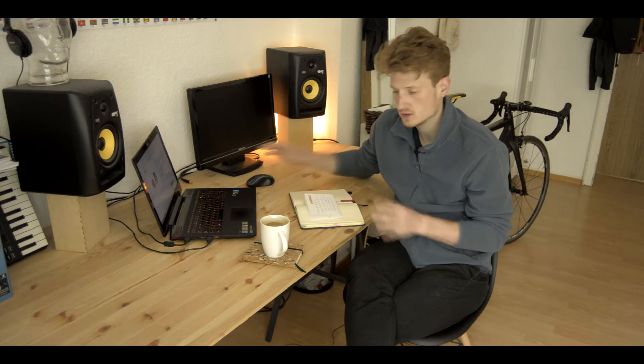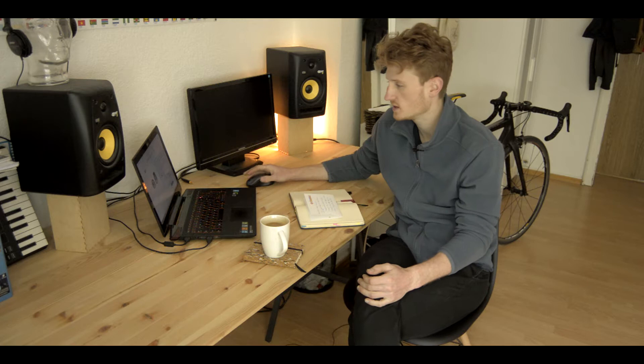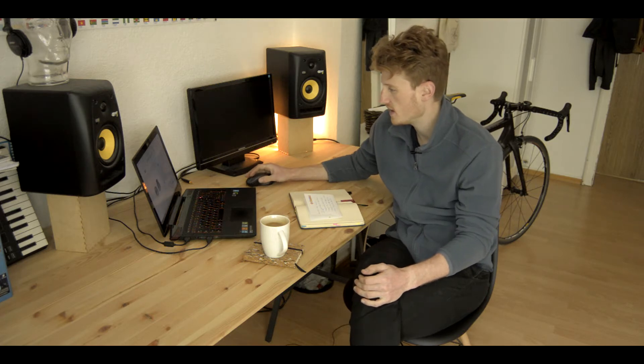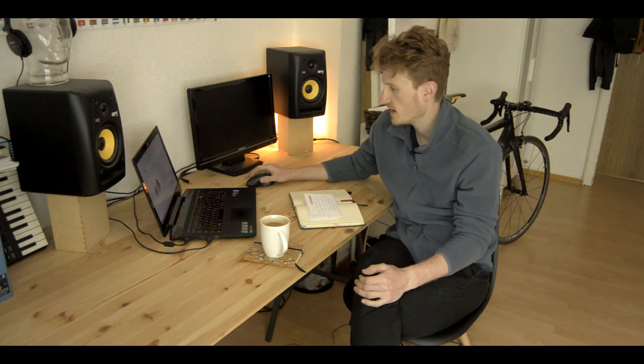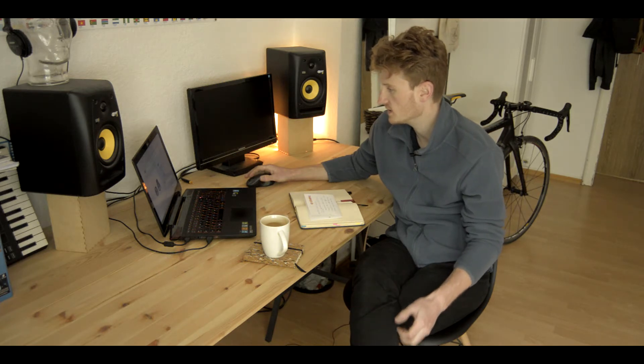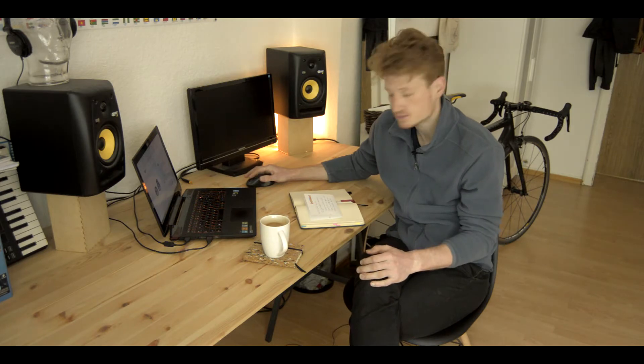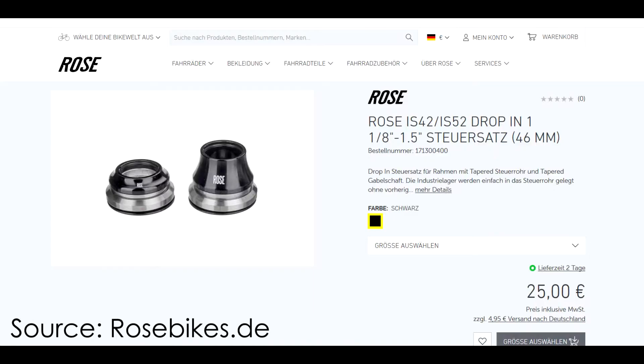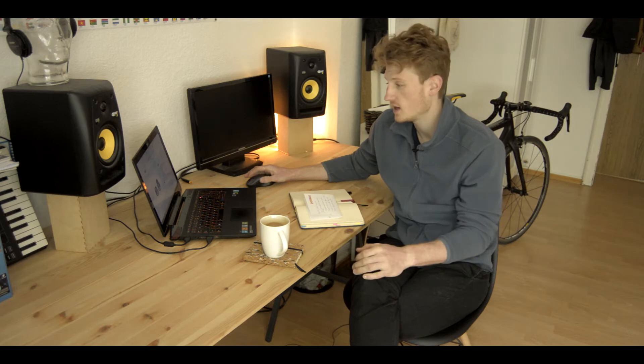I headed over to the ROSE website and found this native headset. It's the ROSE IS42 IS52 drop-in headset. With this configuration there are two options. Option number one is this, which is built in already on this bike, the 25 millimeter conical spacer.